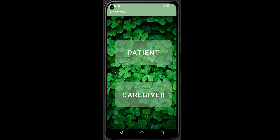Hello everyone, welcome to Shamrock. This is team 2, my name is Alex, and my teammates are Ari, Deneva, Kunwa, and Gary.